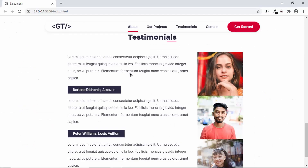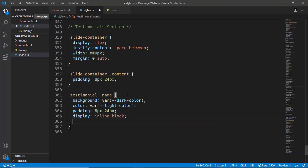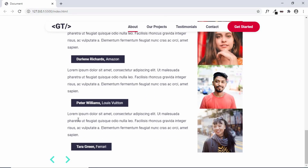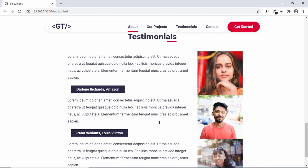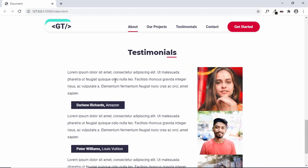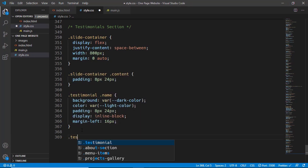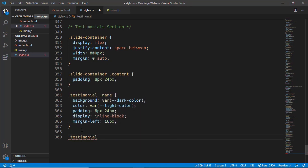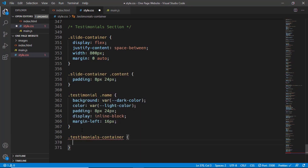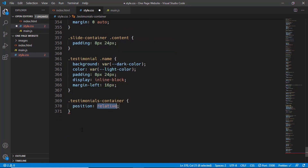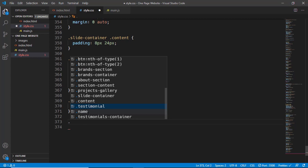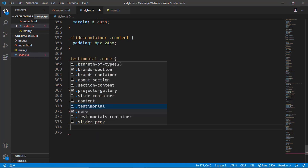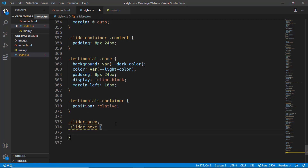We can also see in the design that there's a margin, so we'll add margin-left of 16 pixels. Now let's style the slider-prev and slider-next arrow images. We'll set the position of these images relative to the testimonials-container division, so first we'll set testimonials-container position to relative. Then for slider-prev and slider-next we'll set position to absolute. We need to update the class to slider-next in the HTML as well.